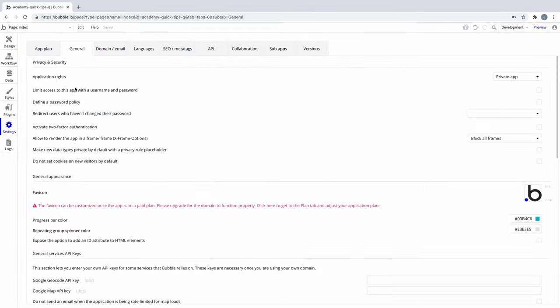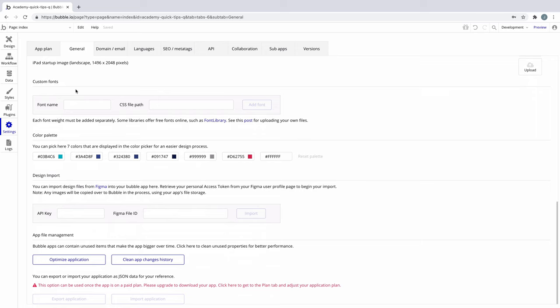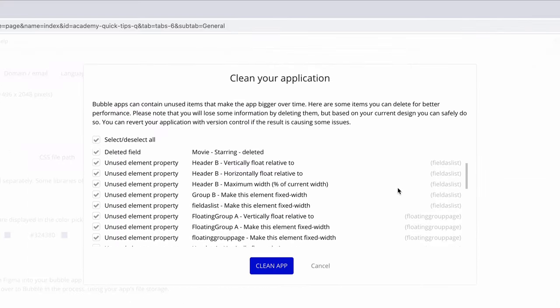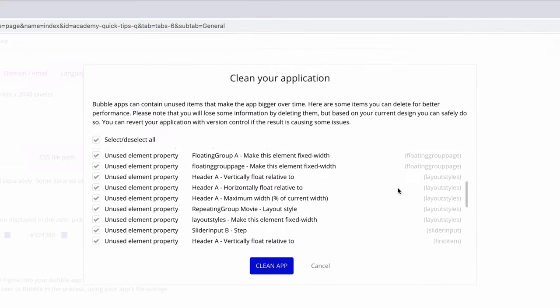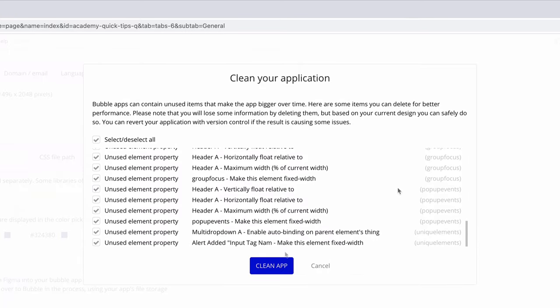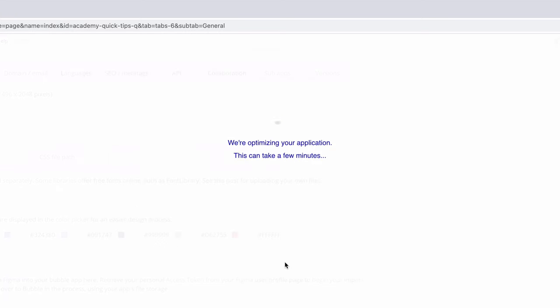In settings general, we can utilize the Optimize Application button to help clean up our app. Note that you'll lose some information by deleting them, but depending on your plan, you can always revert back.